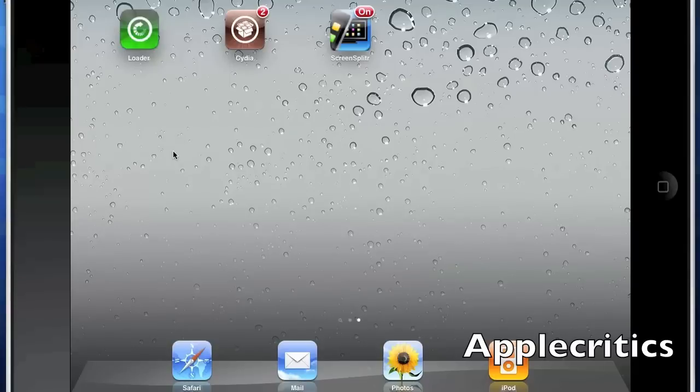Once your device is finished rebooting, you will see Cydia on your springboard. Simply tap on Cydia and then it will start loading.